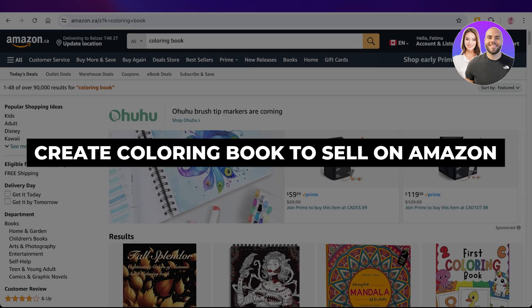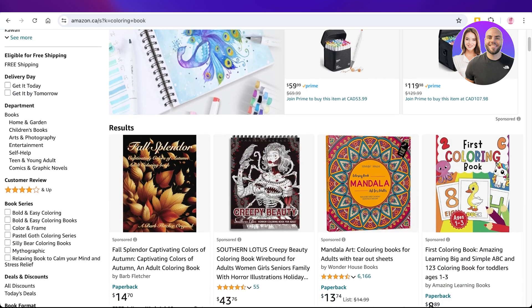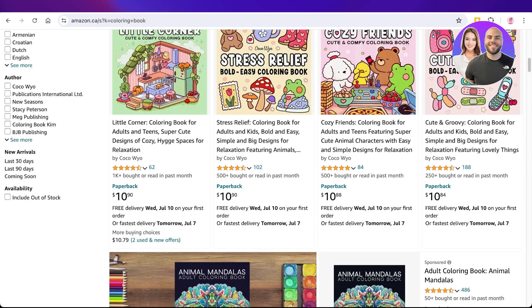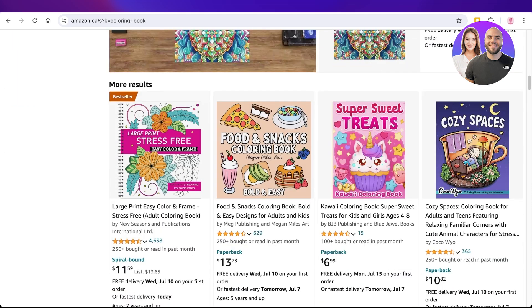How to create a coloring book for Amazon KDP with Canva, step by step. Hello everyone, welcome back. In today's video I'll show you each and every single thing that you need to do to create your own coloring book to sell on Amazon KDP. These are super easy to create, can be cute and interesting, and can help you in generating passive revenue.